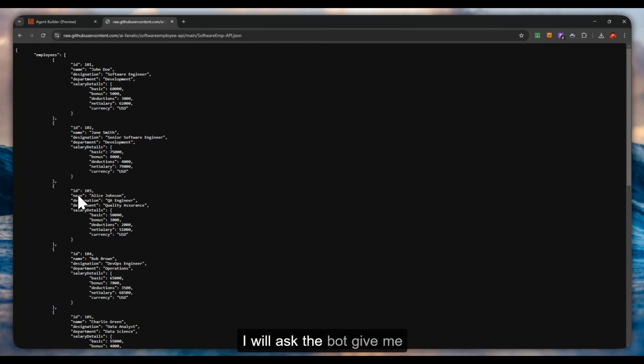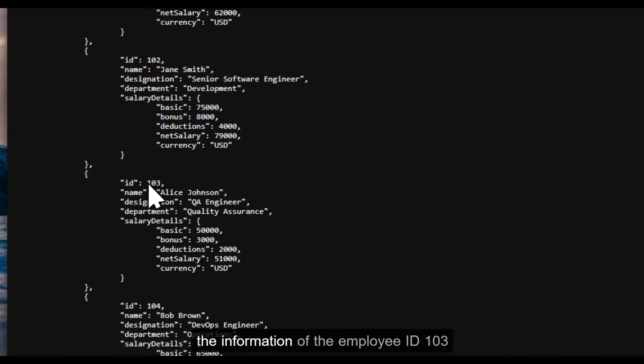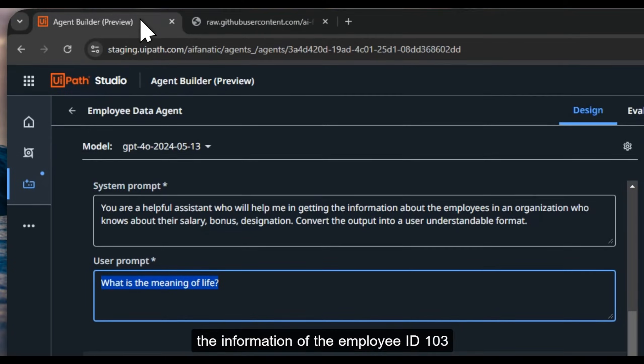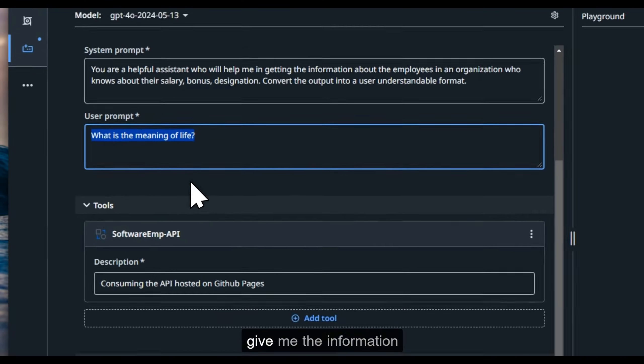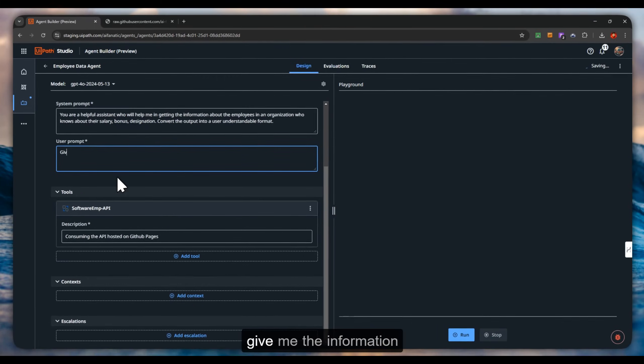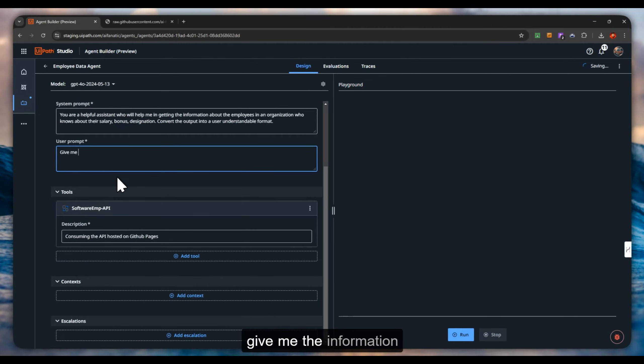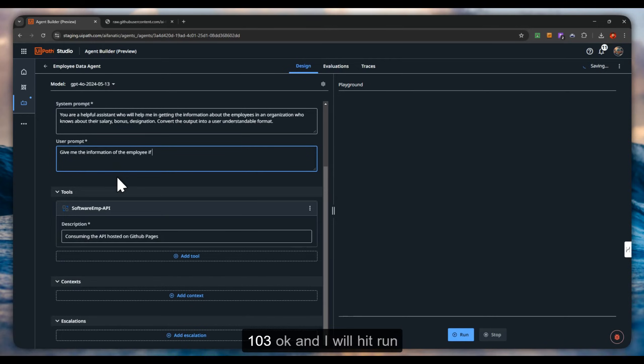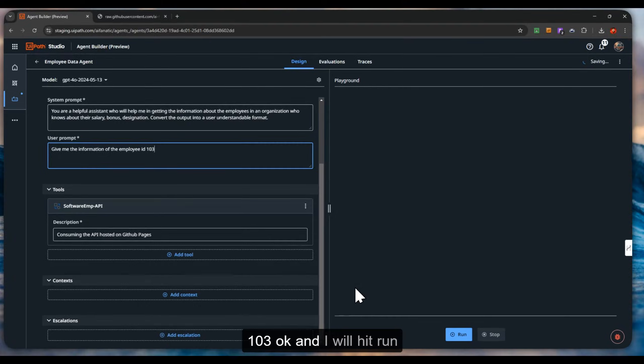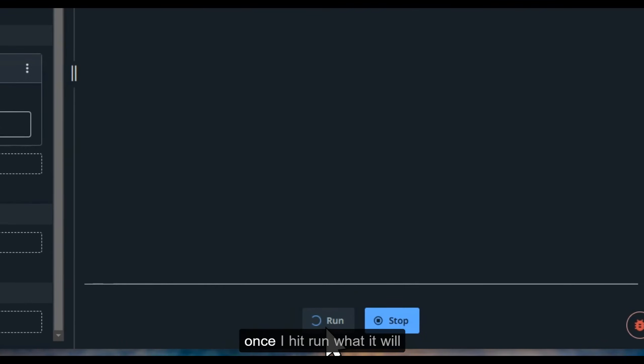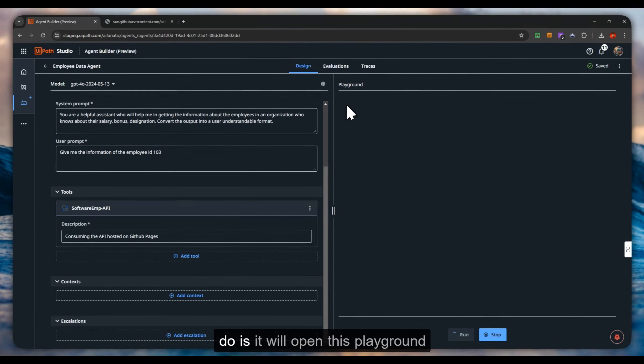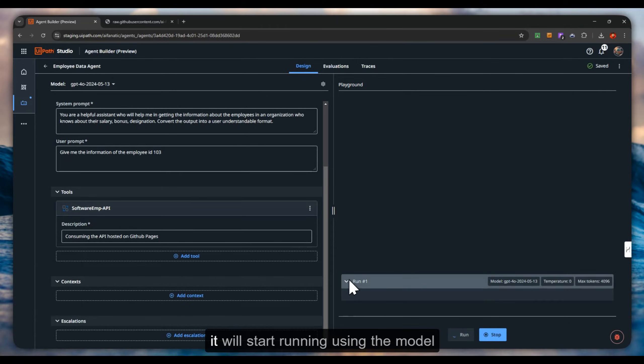I will ask the bot: give me the information of the employee ID 103. I will hit run. Once I hit run, it will open this playground.